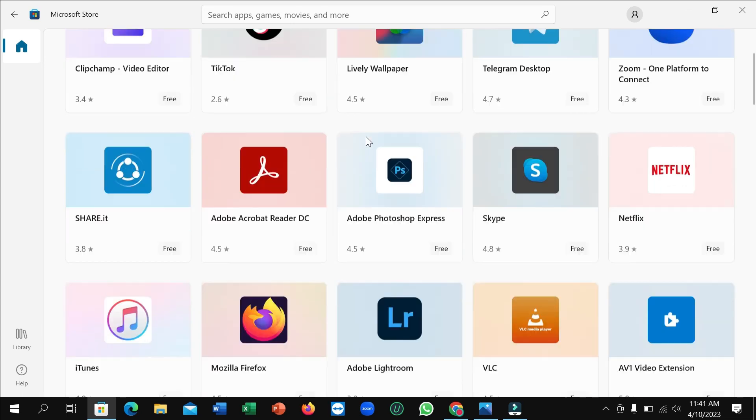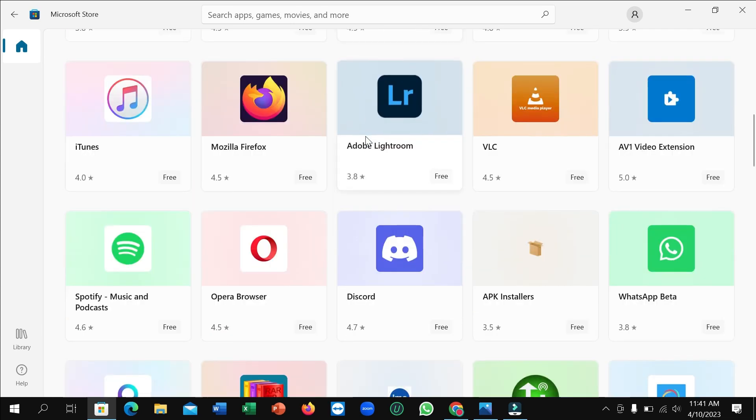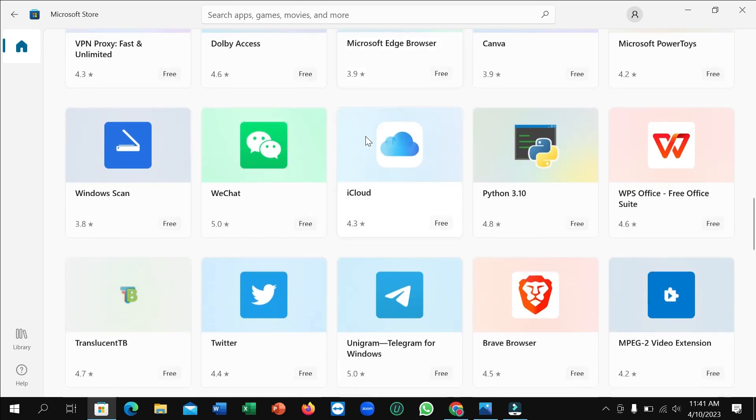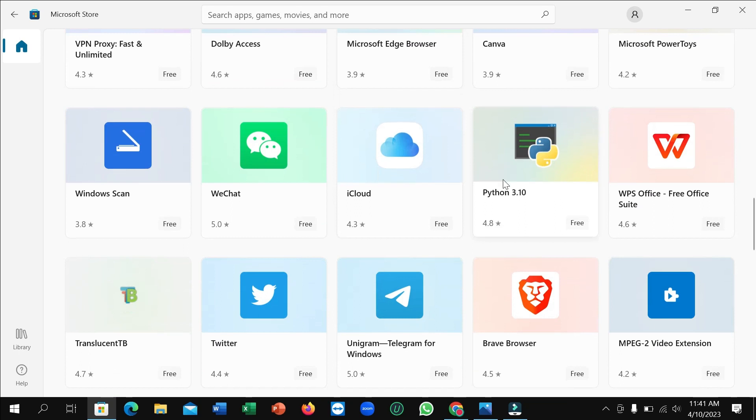And then just scroll down. After scrolling down, here you can see this is Python 3.0.